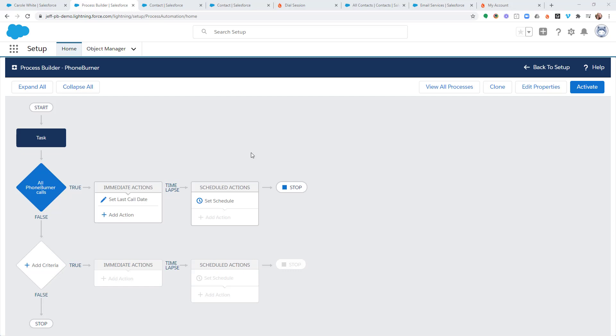Hello. Thank you for taking a moment to watch this video. In this training, I'm going to show you how you can configure your process within Process Builder to automatically update specific fields within your Salesforce contact records.